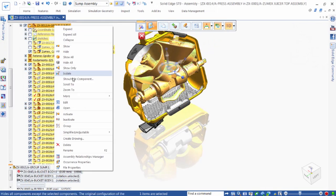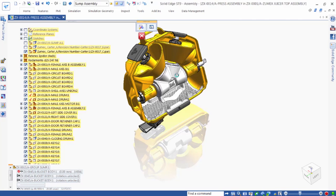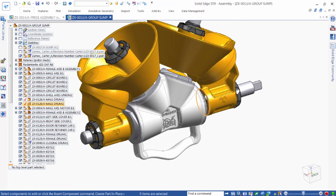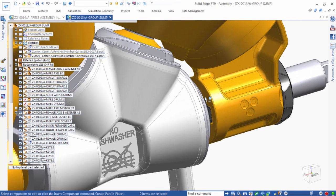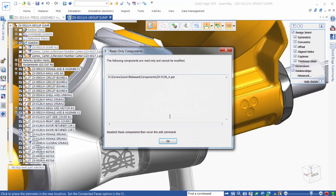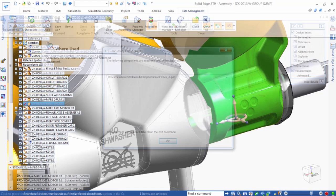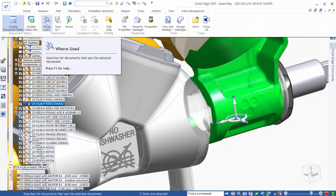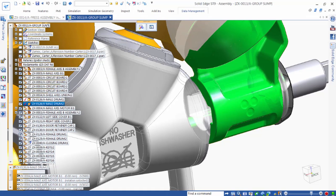We'll jump ahead to where we're making a change to the housing. But wait — Solid Edge is giving us a warning message letting us know that the part we're editing is released. Since we can't edit it, we need to create a new revision. Before we do this, we need to find out if this part is used in any other assemblies.